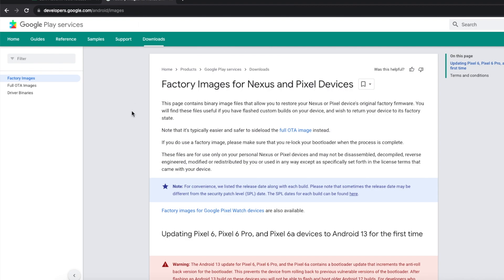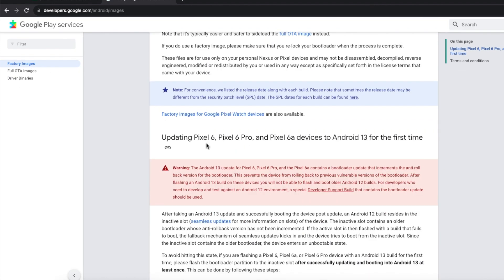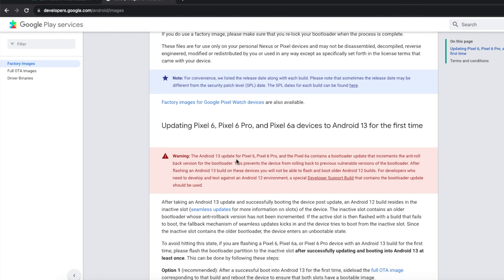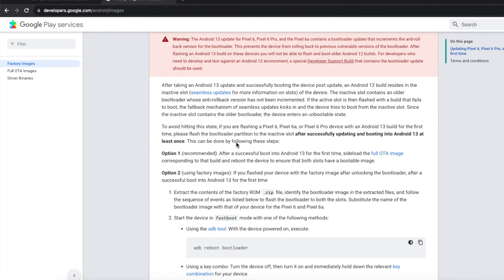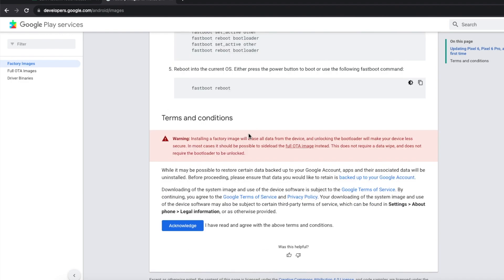Next you need your factory image for your device. You'll land on developers.google.com/android/images — make sure on the left menu you have 'Factory Images' selected. Note there's a warning about the Pixel 6, 6 Pro, and 6a — you cannot go back from Android 13 to Android 12 on those devices. They might have a similar warning for the Pixel 7 or 8 series in the future, so make sure you read any warnings.